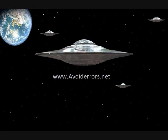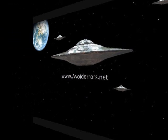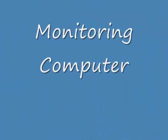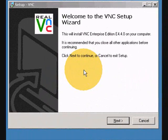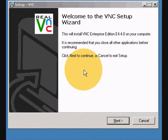Hi, my name is Miguel from Avoiderrors.net and today I'm going to show you how to use RealVNC connector to monitor your workers computer screen or your kids.